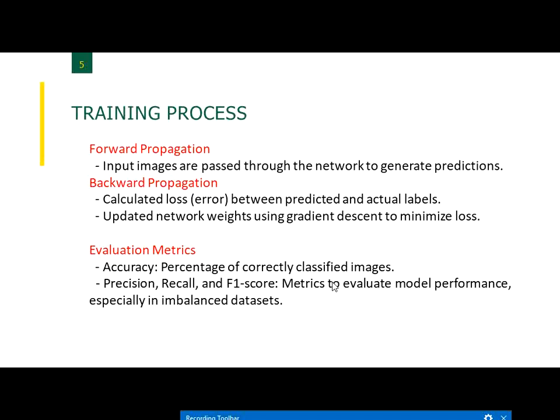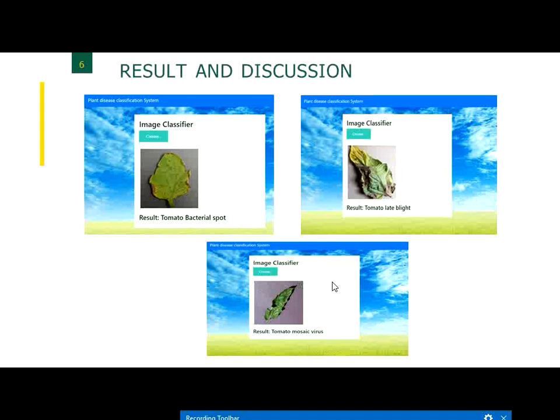When there is a loss, the network reduces the error in backward propagation by updating weights and biases. In forward propagation it learns, and in backward propagation it evaluates and makes suitable corrections. For evaluation metrics, we use accuracy, precision, recall, and F1-score. Accuracy is the percentage of correctly classified images, while precision, recall, and F1-score evaluate performance especially with respect to imbalanced datasets.